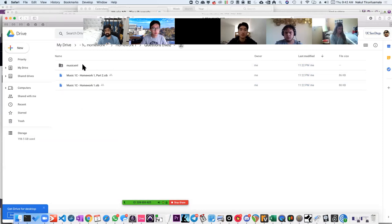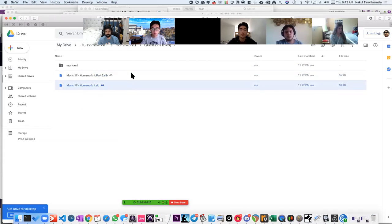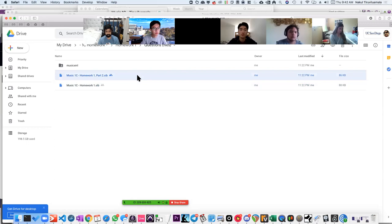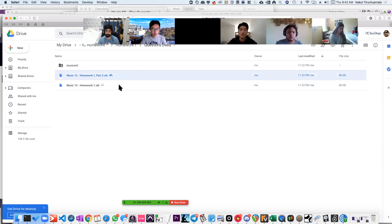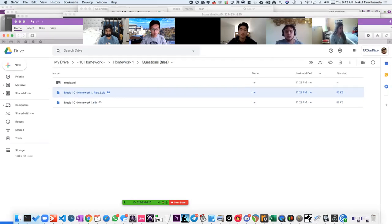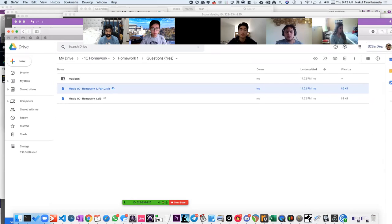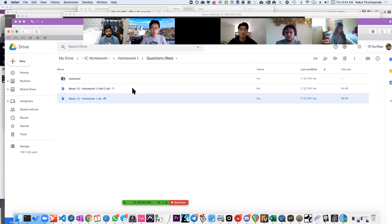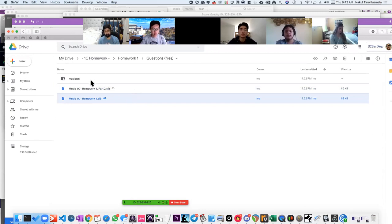Some of you expressed interest in seeing the notation files. Depending on whether you have the software I use — Sibelius — these are the files for Sibelius that you could use to open it up. Notice that there are two files. When you get your homework it's just one convenient PDF, but in reality it's a little bit of a pain to make these homework assignments. I actually have two different files because they won't all fit into one file — some of the music has two staves and some has one stave, and you can't mix and match like that.